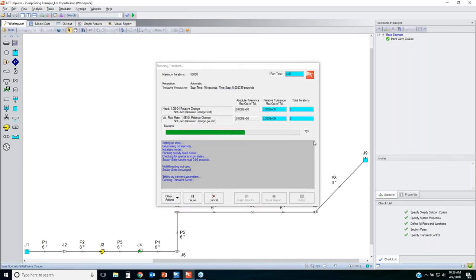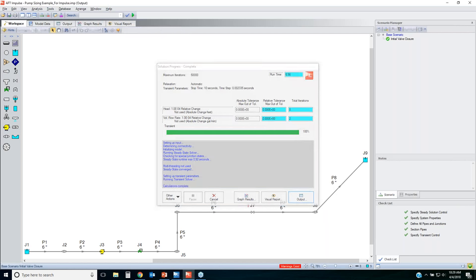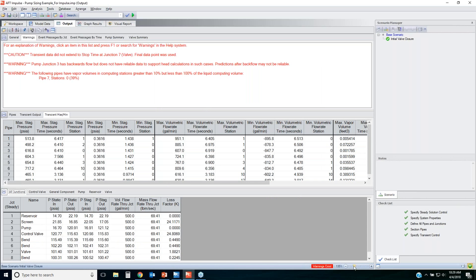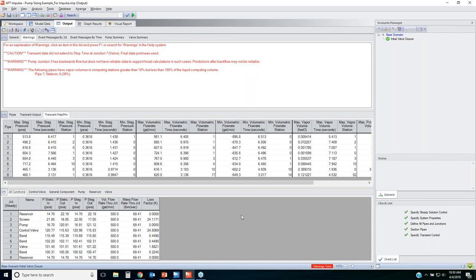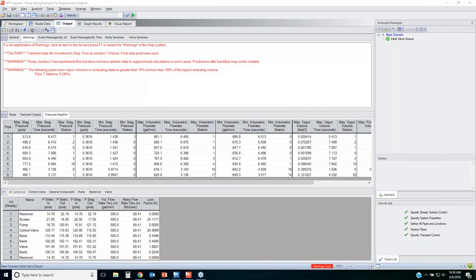Impulse is using the method of characteristics to solve the mass-momentum transient balances over time, having broken all the pipes into that grid and sections to figure out how flow rates, velocities, and pressures are changing throughout the system. Looking at the results and warnings: the first thing to figure out is the maximum system pressure. Looking at the transient maximum table, the maximum pressure is 717 PSIA right at the valve inlet — that's a really high surge pressure.